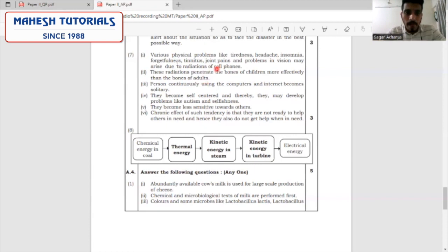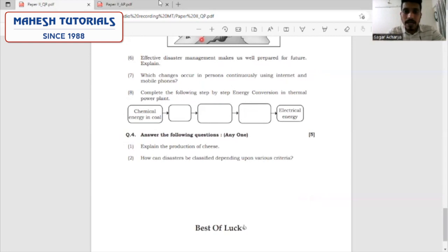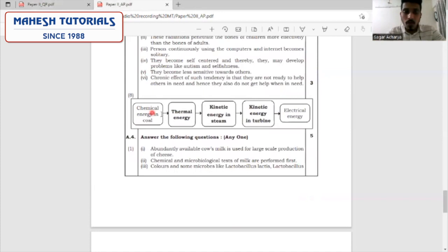The next question: complete the chart on energy conversion. The chemical energy stored in coal is converted to thermal energy, then kinetic energy in the form of steam. This steam is used to move the blades of the turbine, and finally electric energy is produced.